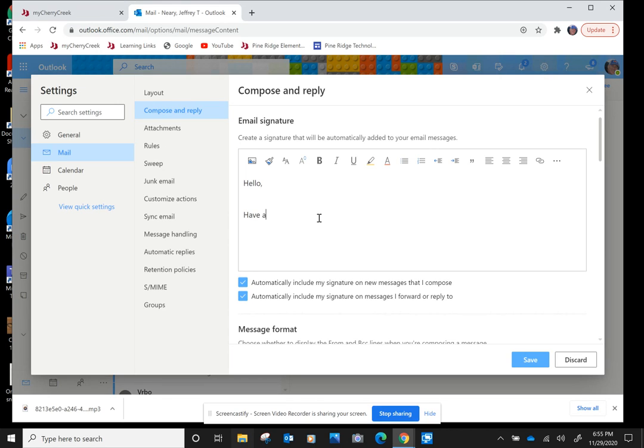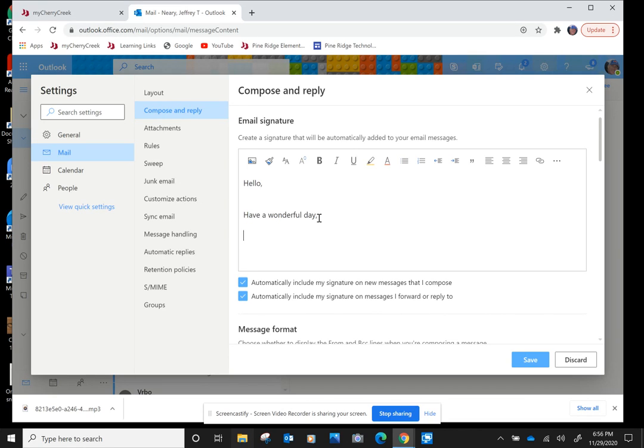Have a wonderful day is what I chose to put. So Return several times, and let's go ahead and put in.